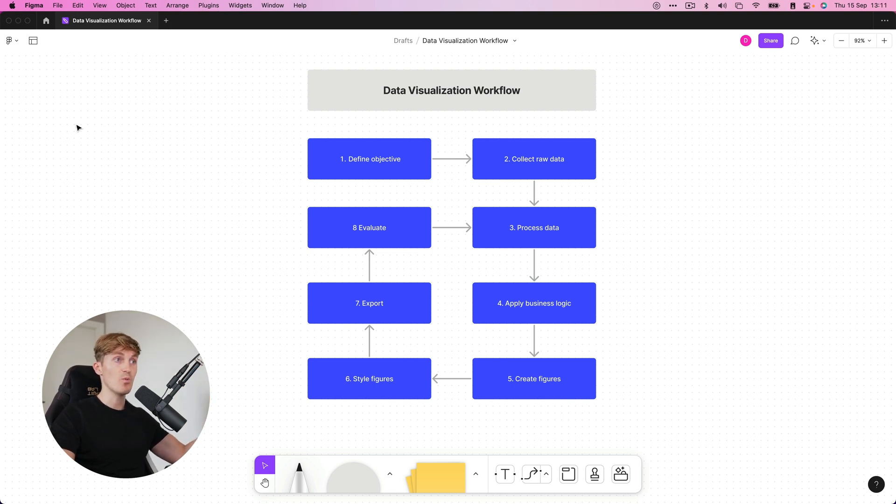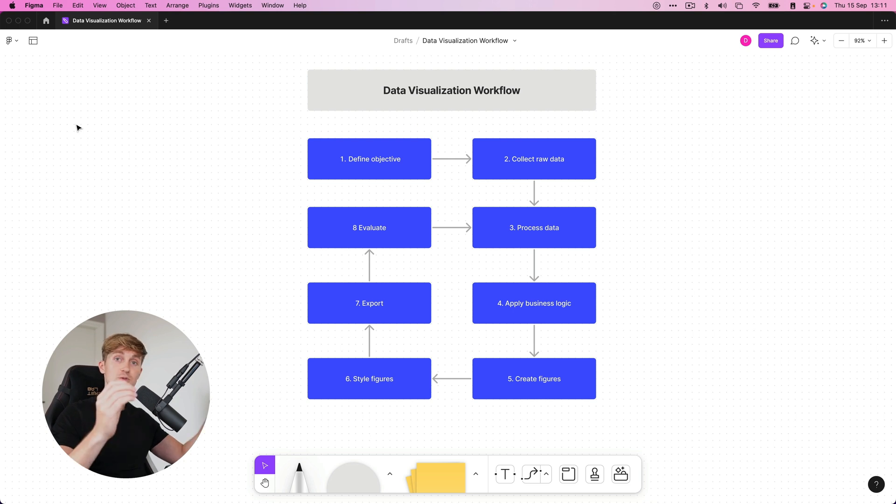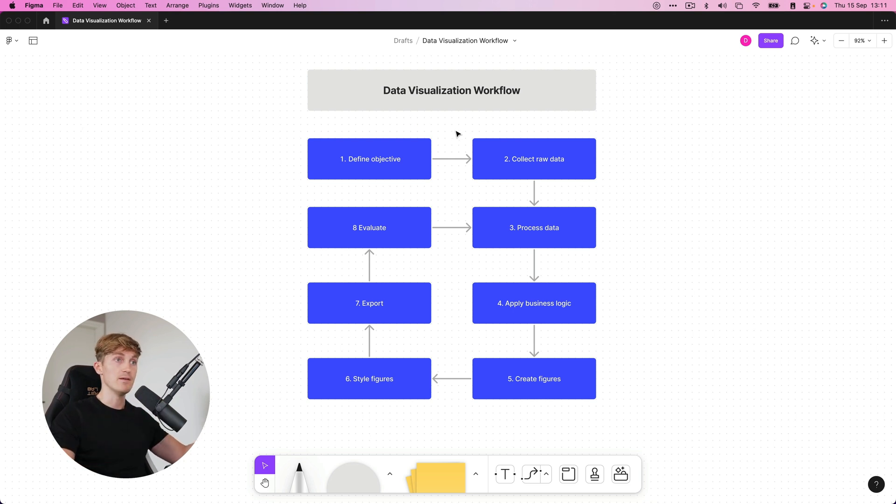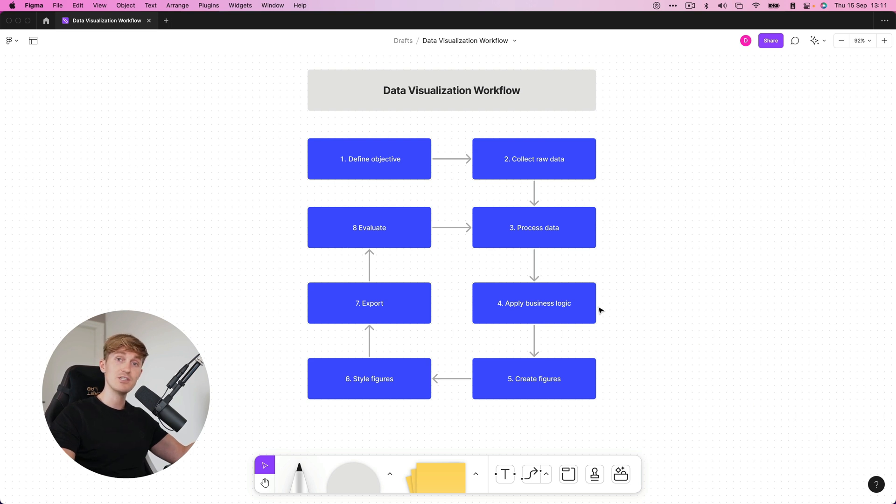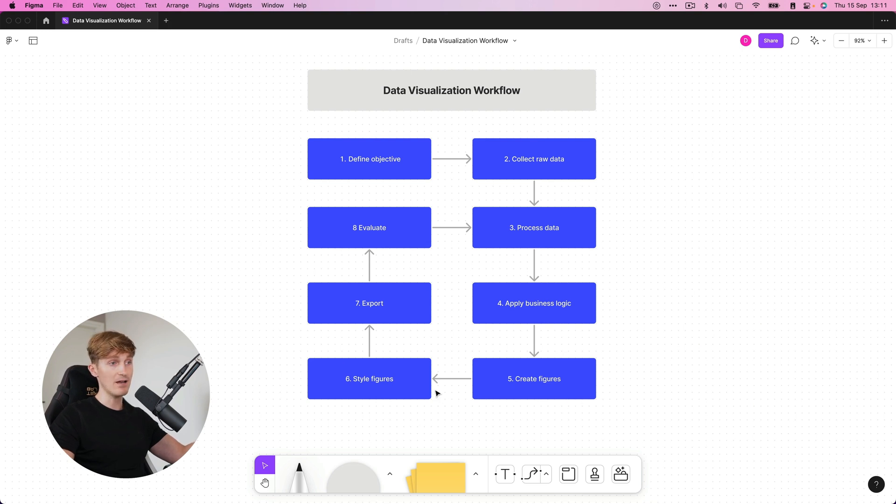So when it comes to data visualization, this is the workflow I follow. We start with number one, define an objective. What do we want to visualize and why? Then we collect the raw data. Then we process the data, potentially apply some kind of business logic. We create the figures.